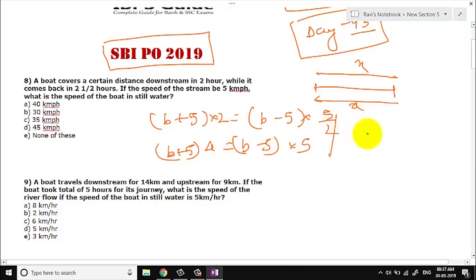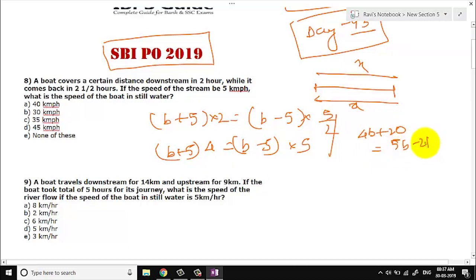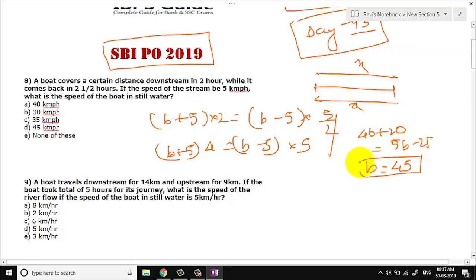Let us solve this now. Cross-multiplying gives: 4d + 20 = 5d − 25. So d will be 45. The answer for this question is option B.